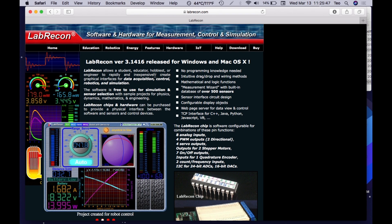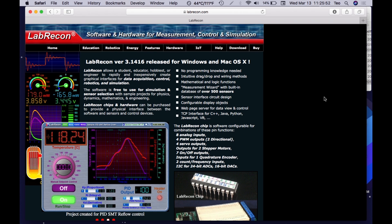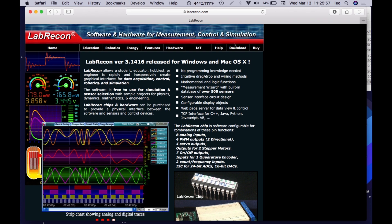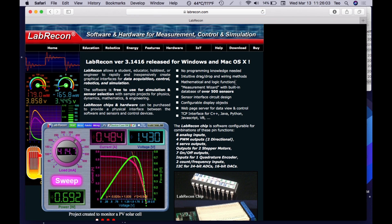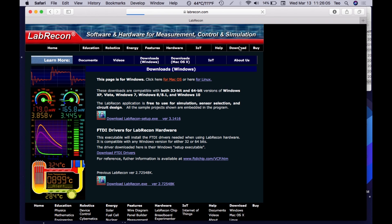Hi! This is the LabRecon installation video for Macs. First, make sure to be on the LabRecon Mac download page. You can either go to download Mac OS X or download and click for Mac OS X.